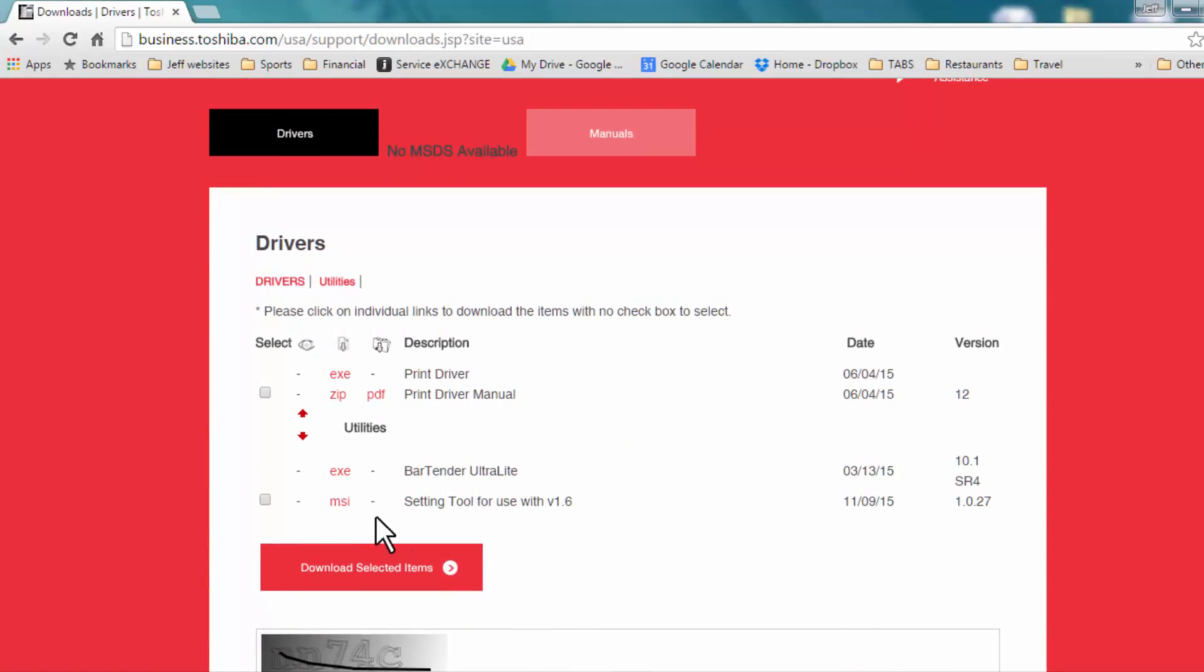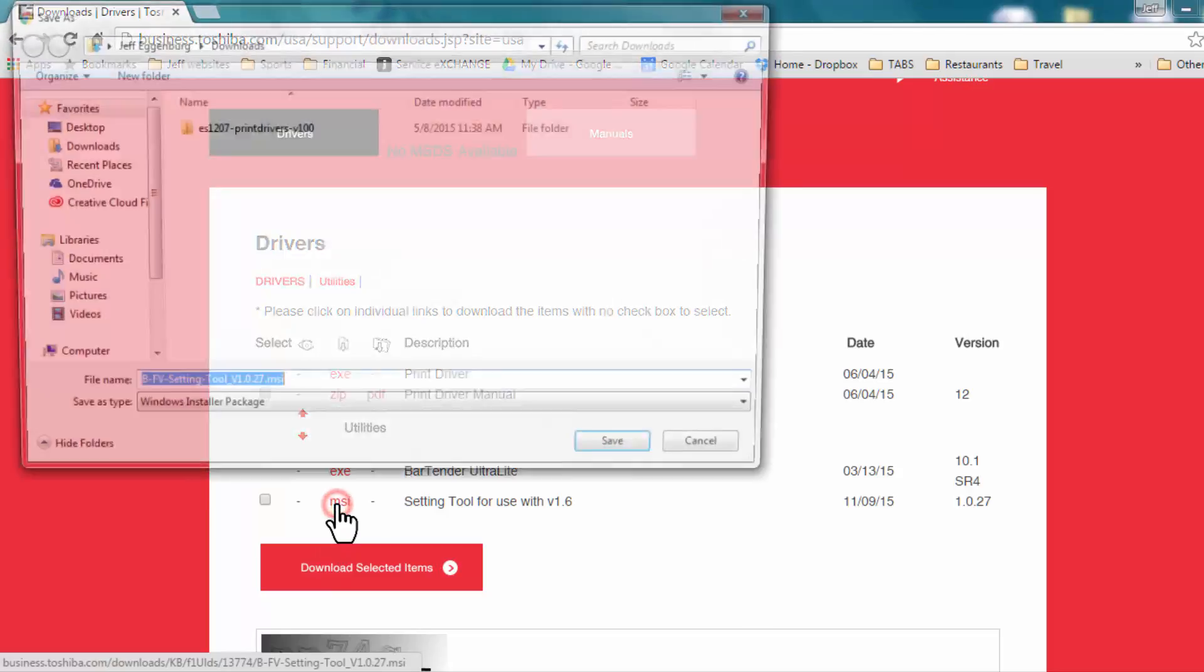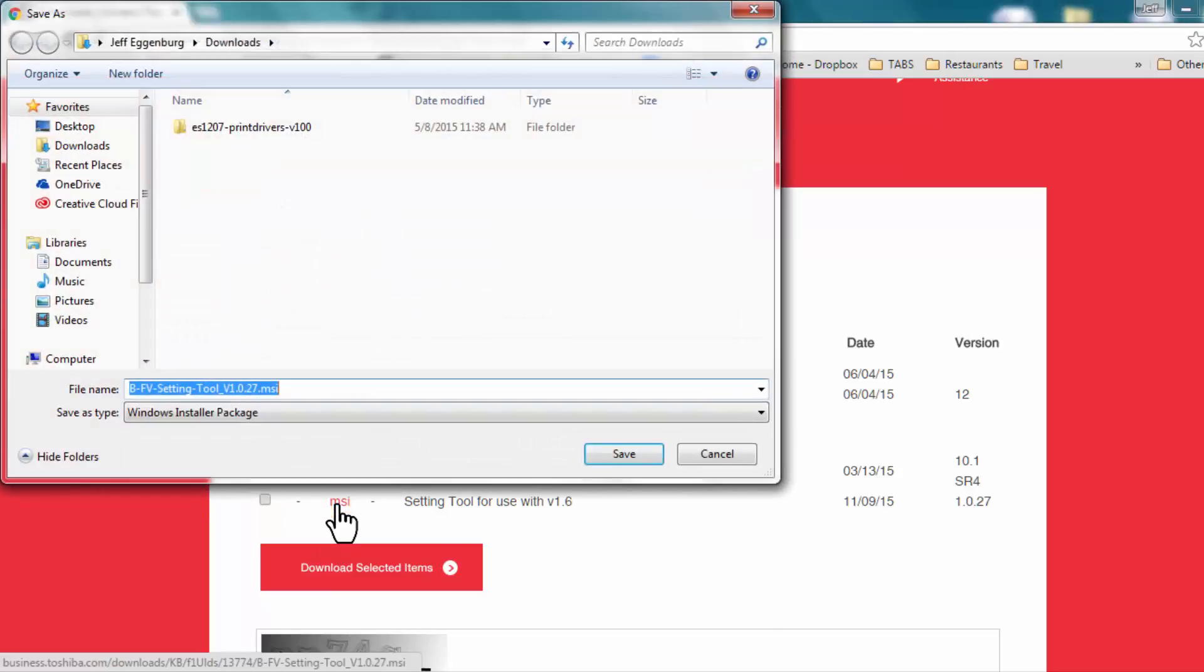Now select the setting tool to download, or you can check here and press Download Selected Items. When selected, it will pop up a window allowing you to choose the location of your download, then select Save.